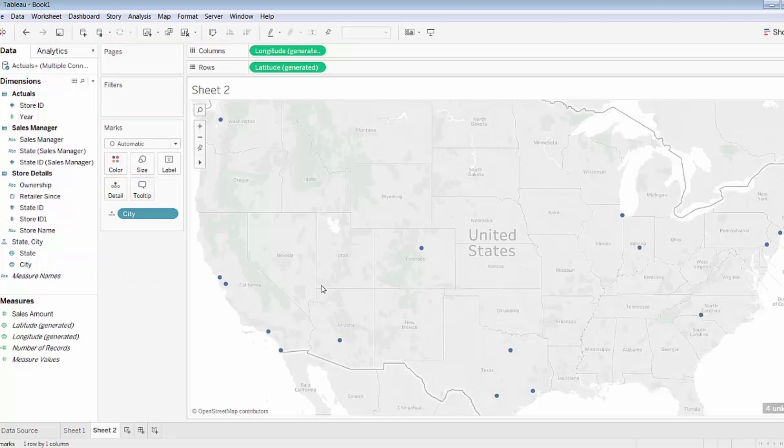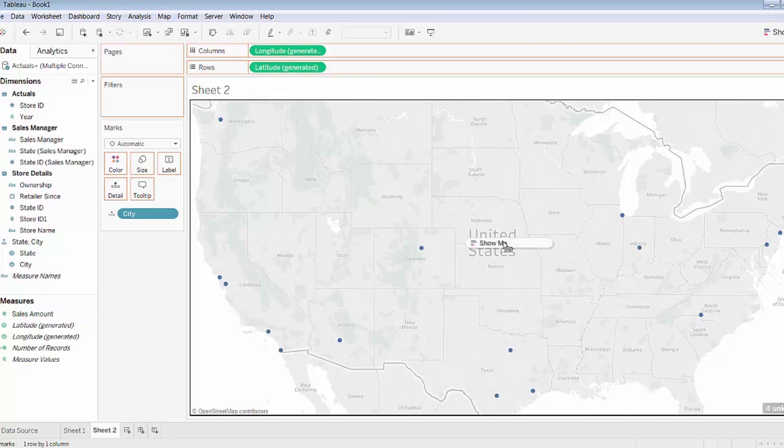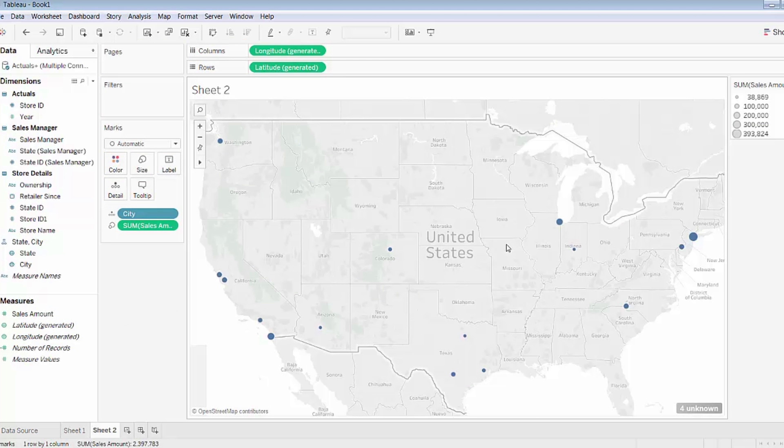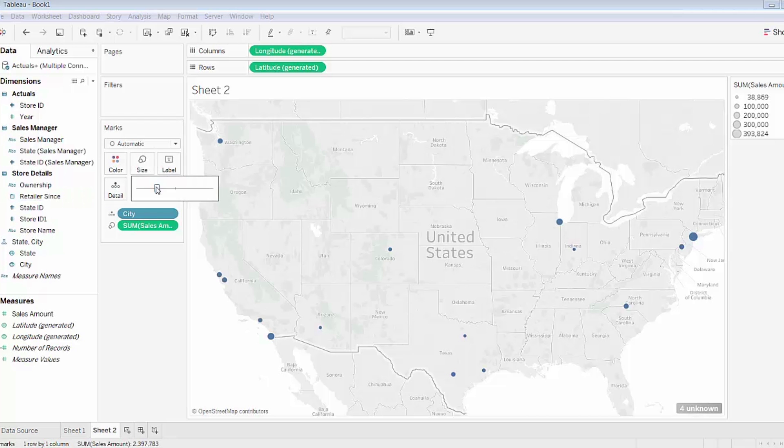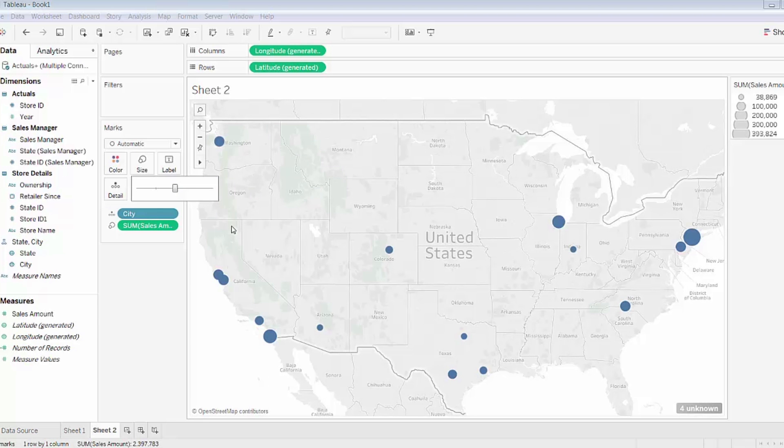I'll drag city onto the worksheet and you can see that Tableau automatically creates a marker for each of the cities in which I retail my widgets. I'd like to see the relative sales amount in each of these cities, so I'll also drag that onto the worksheet. Tableau has quickly updated markers to represent the size. The size represents the sales volume, the relative sales volume. To make that slightly more obvious, I'll make the markers larger.